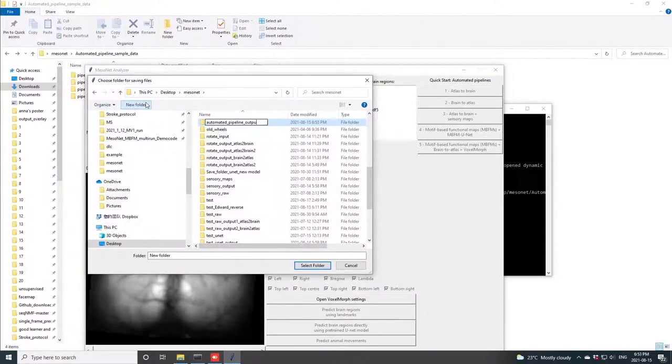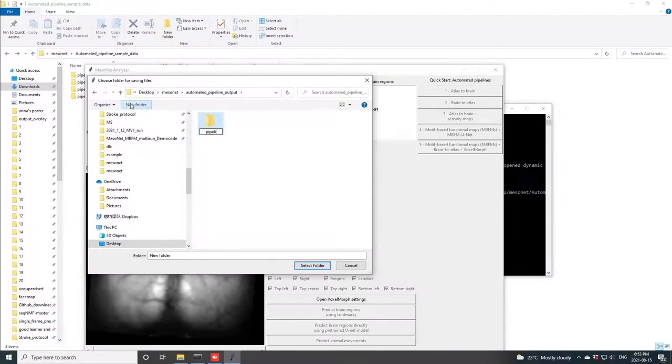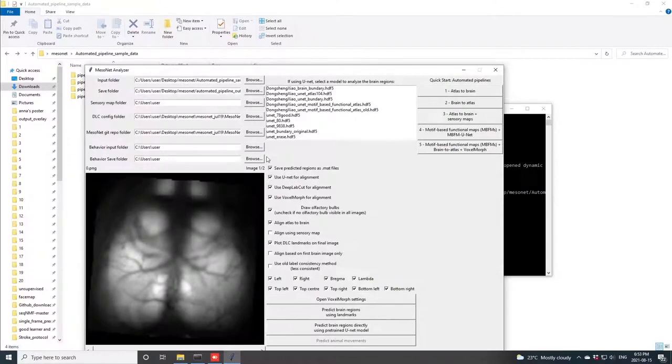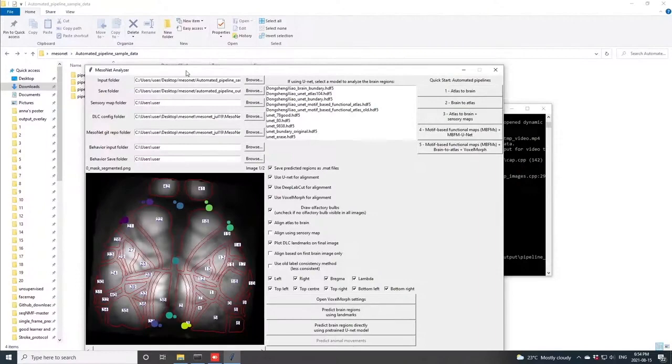Once you define your output folder, the automated option atlas-to-brain will configure some sensible options that will allow you to very quickly establish the alignment of the atlas to the brain as seen in this output.